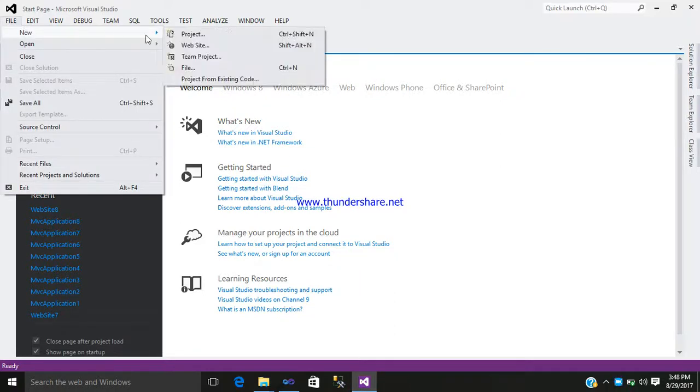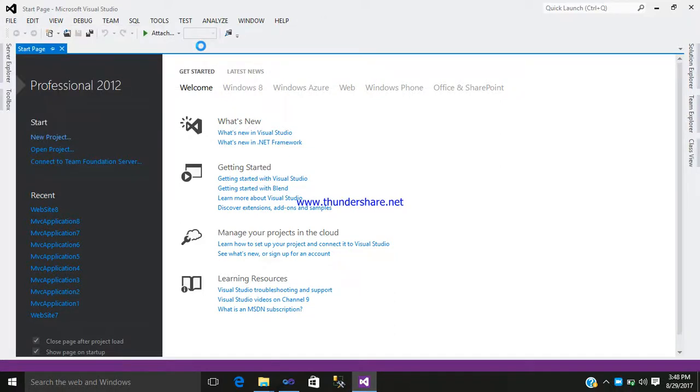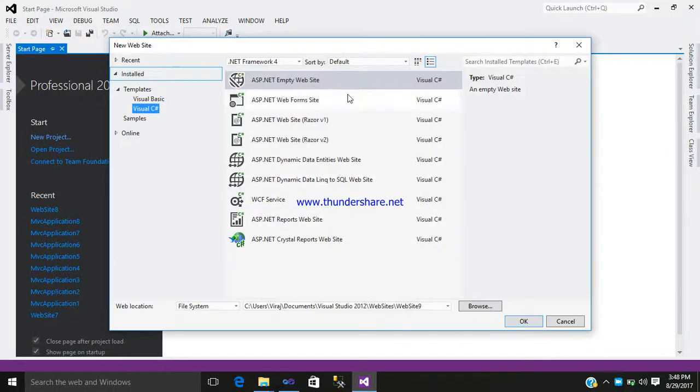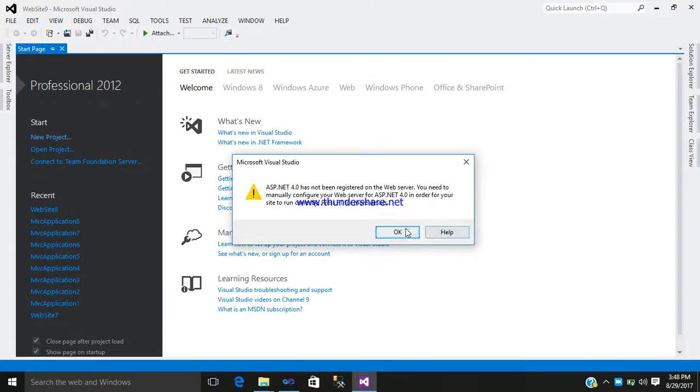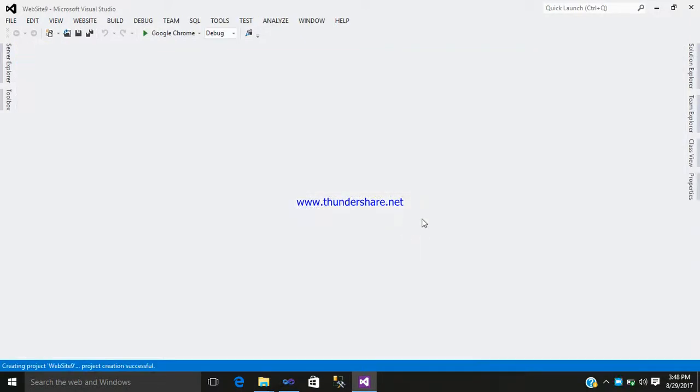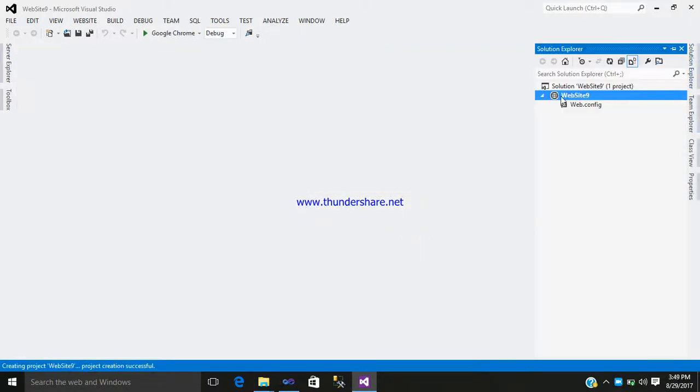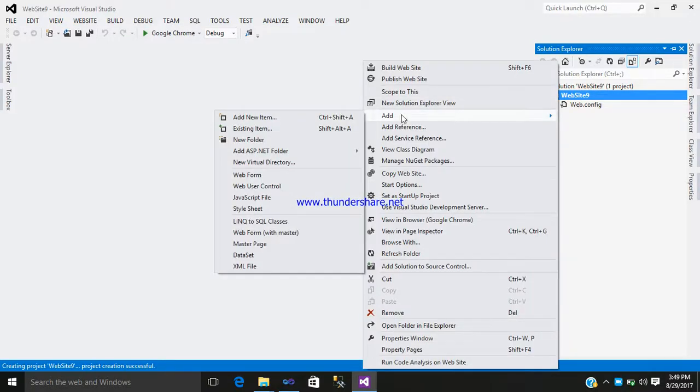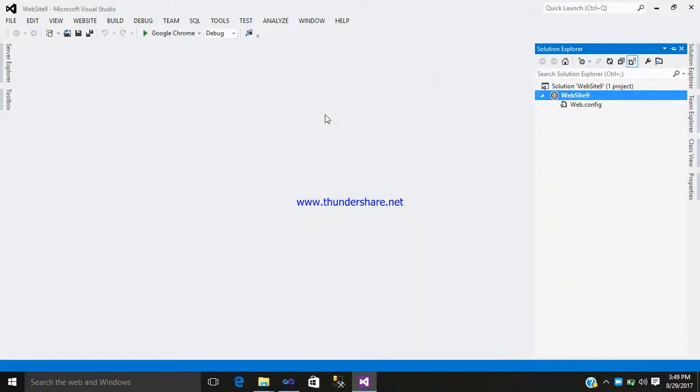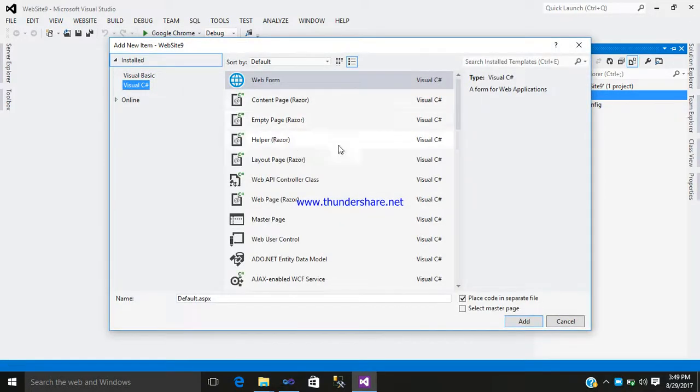Go to File, New Website. Just simply add a folder with the name website9, just click okay. Go to the solution explorer, right click and add a new item. Just simply add a web form with the name default.aspx.